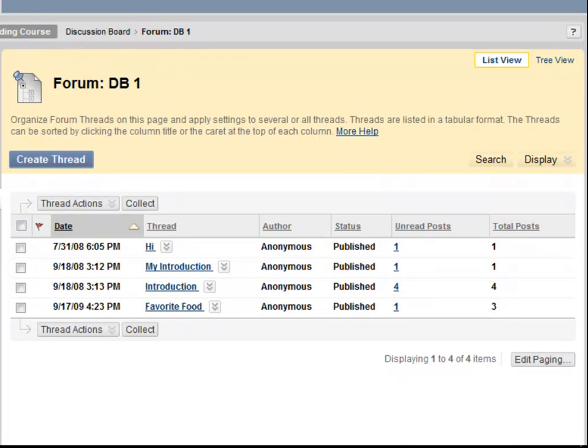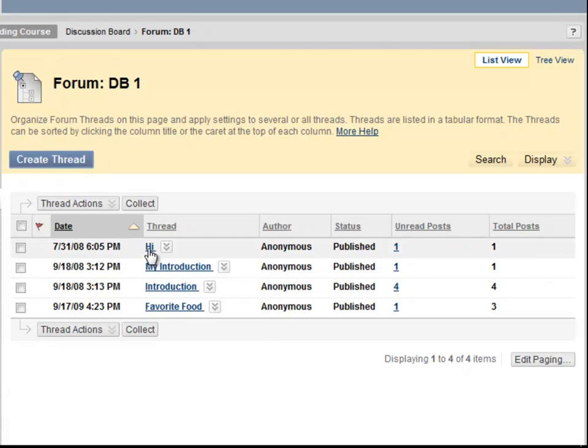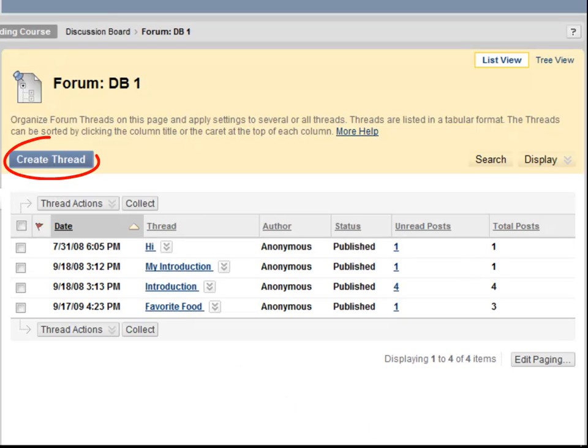Within forum number 1, we can see a list of responses, or threads, that others have written. For example, a thread has been created here with the subject, Hi. I'm going to begin making my own thread by clicking on the Create Thread button.